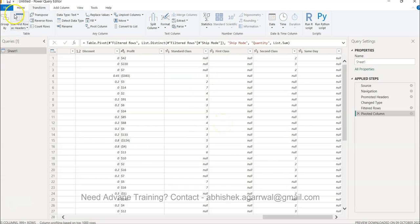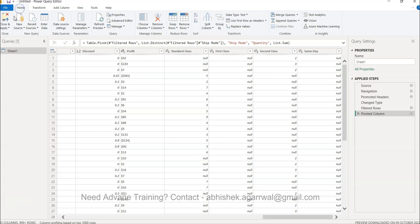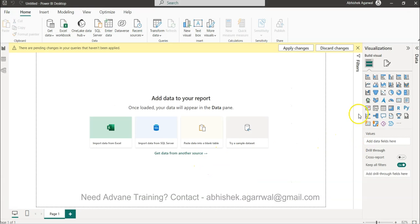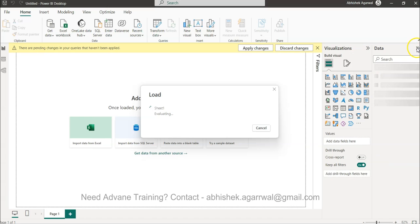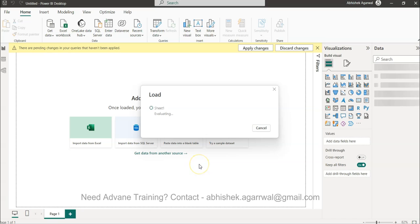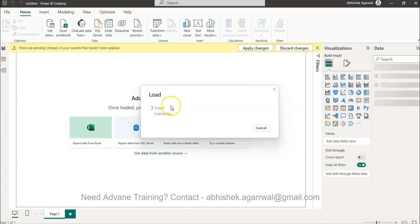So simply come to Home, click on Close and Apply, and then it will do the processing. And all these newly created columns will be present in the data section for you to create the output.